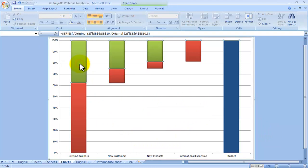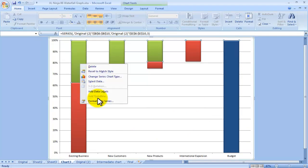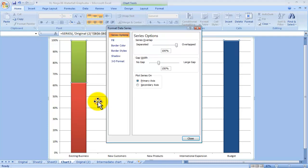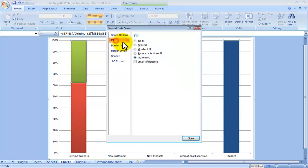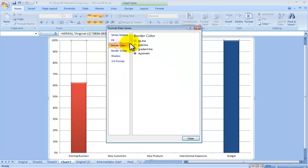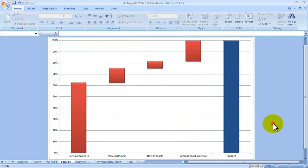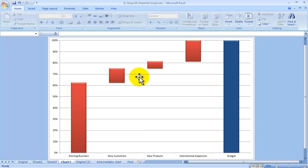Same thing for the top. Choose the green range, right click, format data series, fill no fill, border color no line. So that is what it looks like. The final floating waterfall looks like.